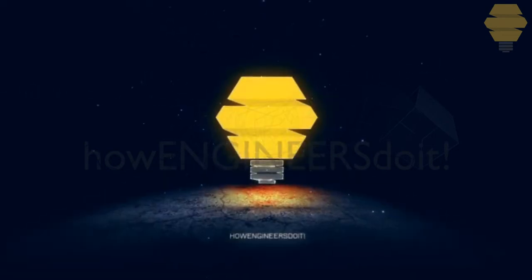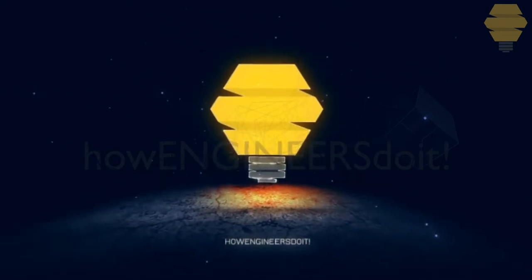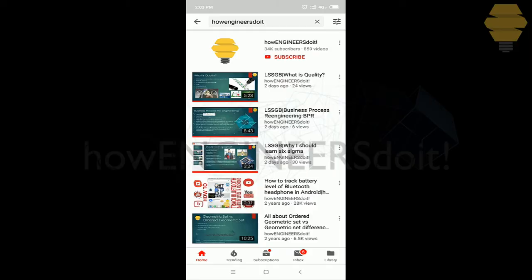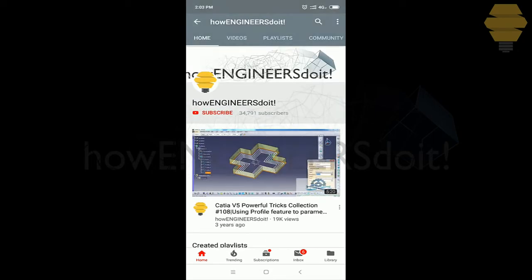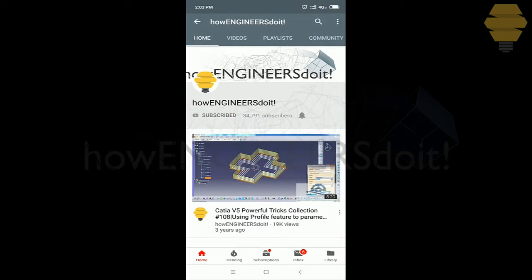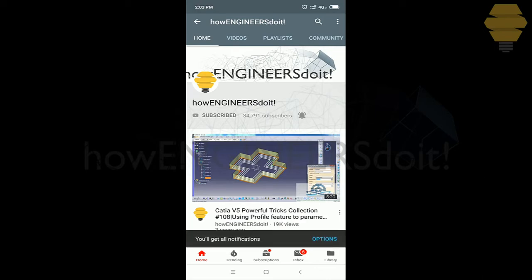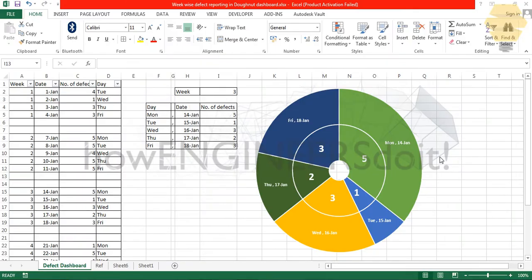How engineers do it. Before we start today's video, I would like to ask all my viewers to subscribe to my YouTube channel How Engineers Do It, to share the video among all of your friends, and also hit the bell icon to never miss another update. Hello friends, this is Mohammed Shakeel here from How Engineers Do It.